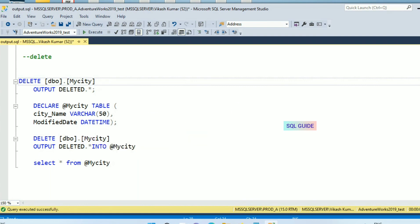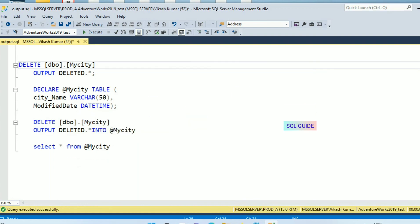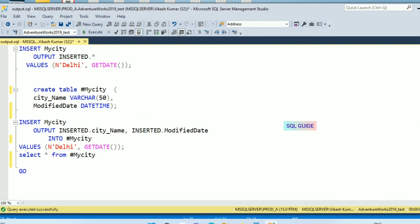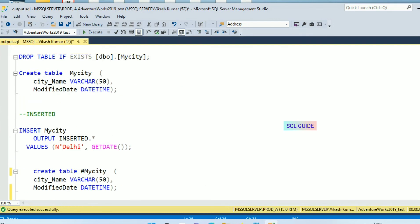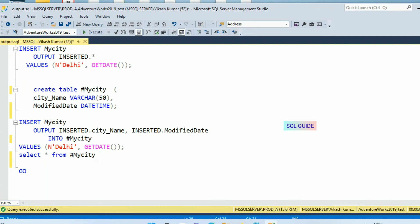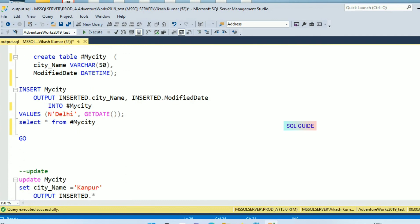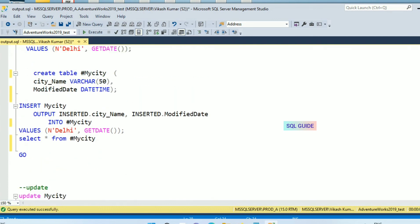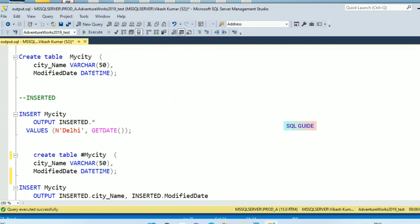You can also insert the deleted values into a temp table for other reference. So this is an example of magic tables - to return the values which are inserted, updated, and deleted. Thank you for watching SQL Guide. Please share and subscribe to my channel.